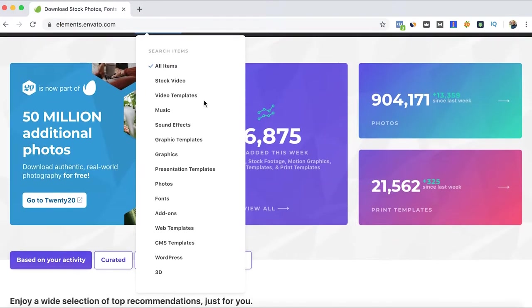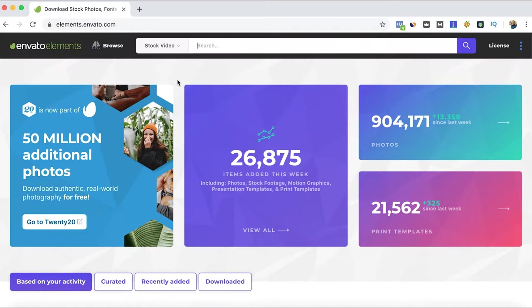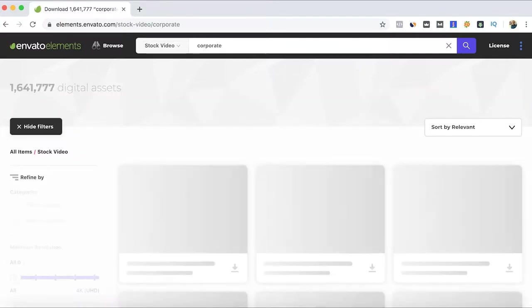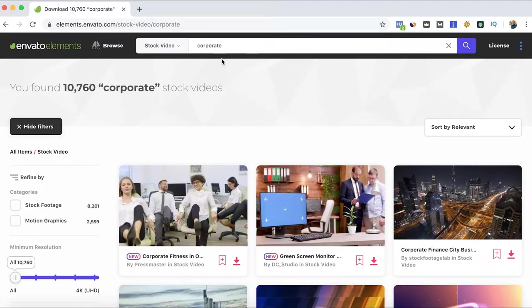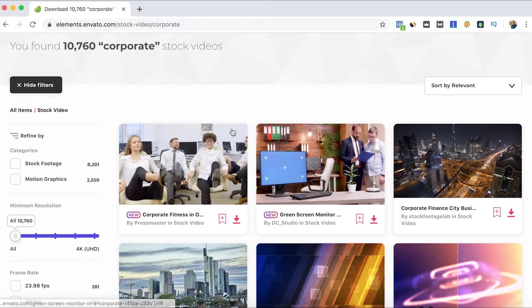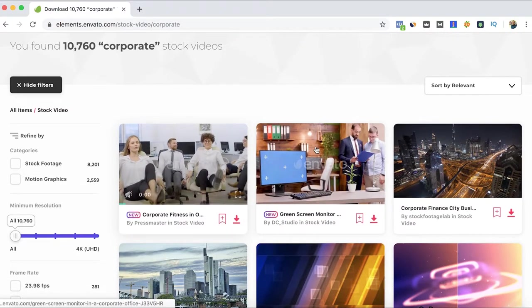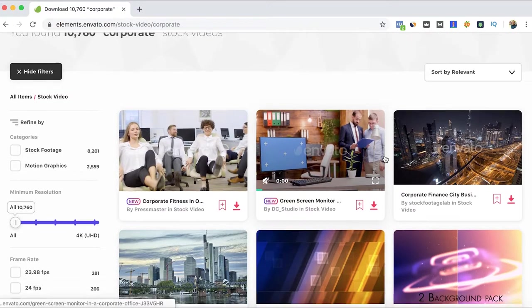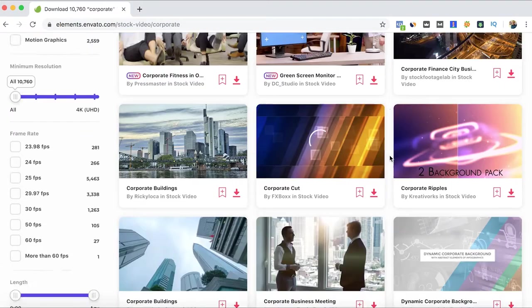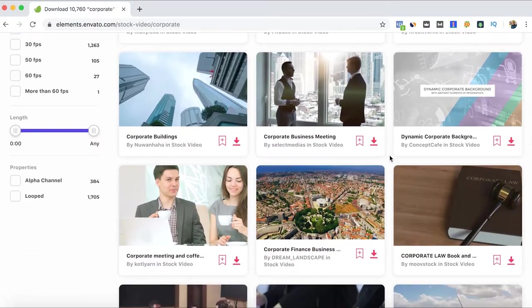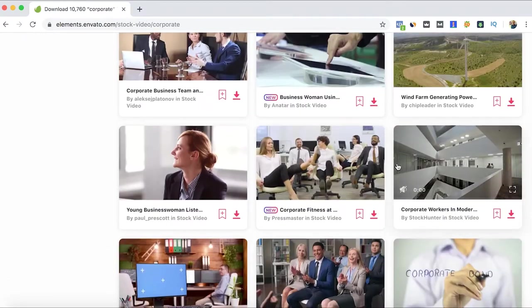Depending on the digital asset that you're looking for, you can go here. For example, stock video, and then let's say corporate, and you can easily find here all the videos that will have on their tags and description these types of corporate in this case.